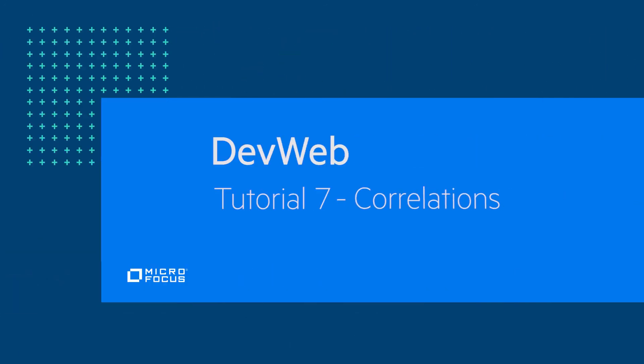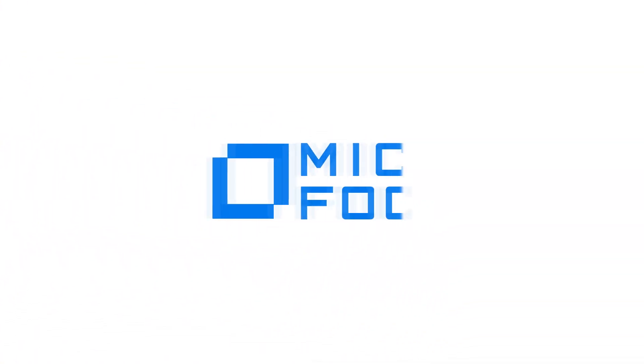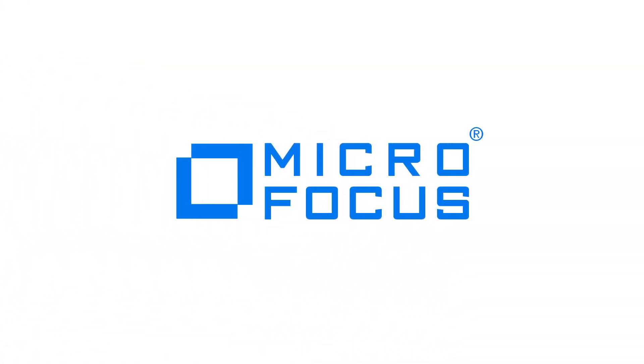Thank you for watching this video about using correlation extractors in a DevWeb script. We invite you to watch our next video about using DevWeb with the controller application.